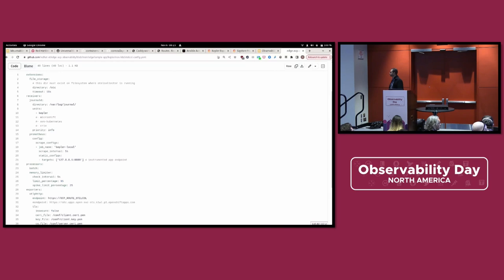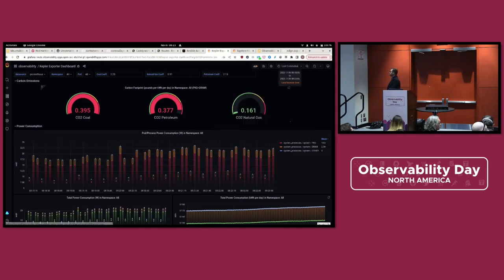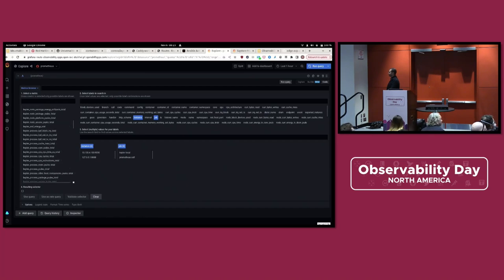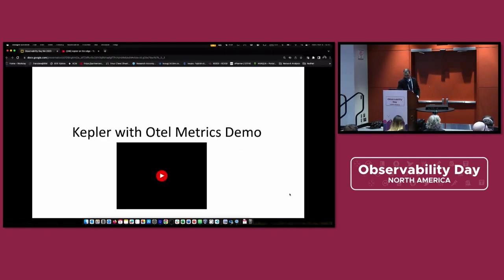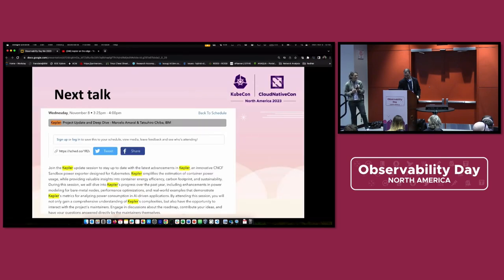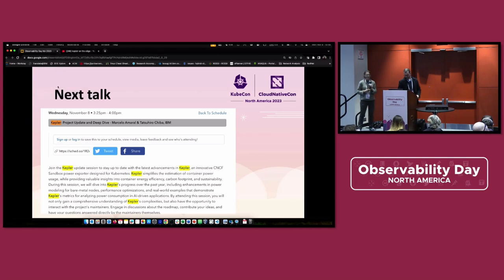There it is in all its glory — a beautiful dashboard. That's why I love Kepler, because of the dashboard. You can see that all of the metrics are also explorable with the Prometheus data source. The last thing you want is for your tool that monitors your carbon footprint to be creating too much of a carbon load itself — it's good to keep it small.